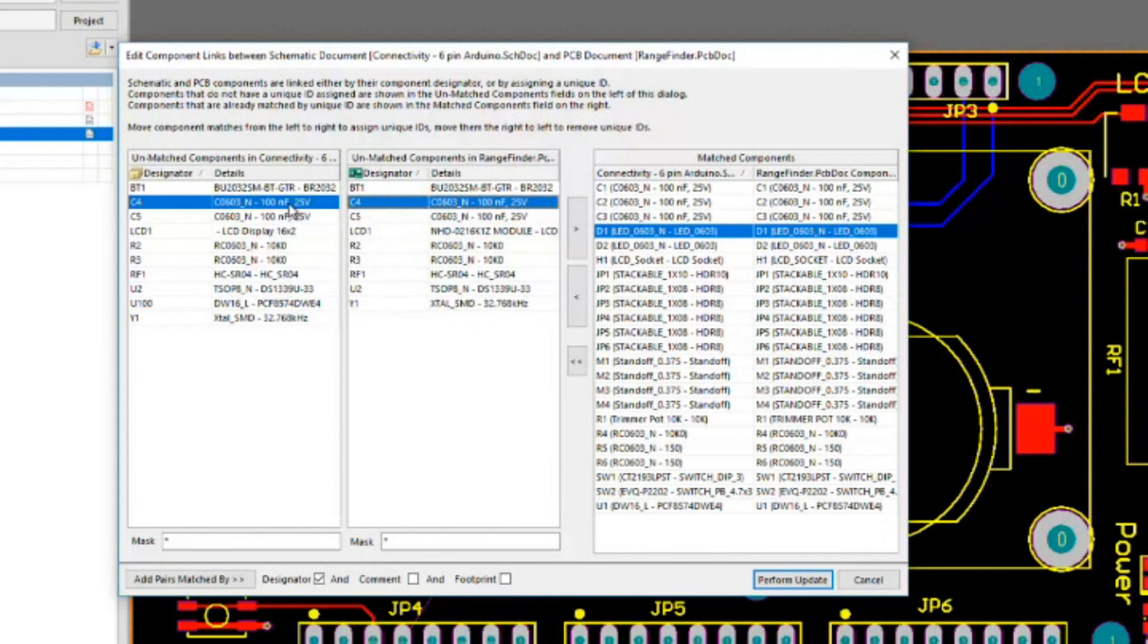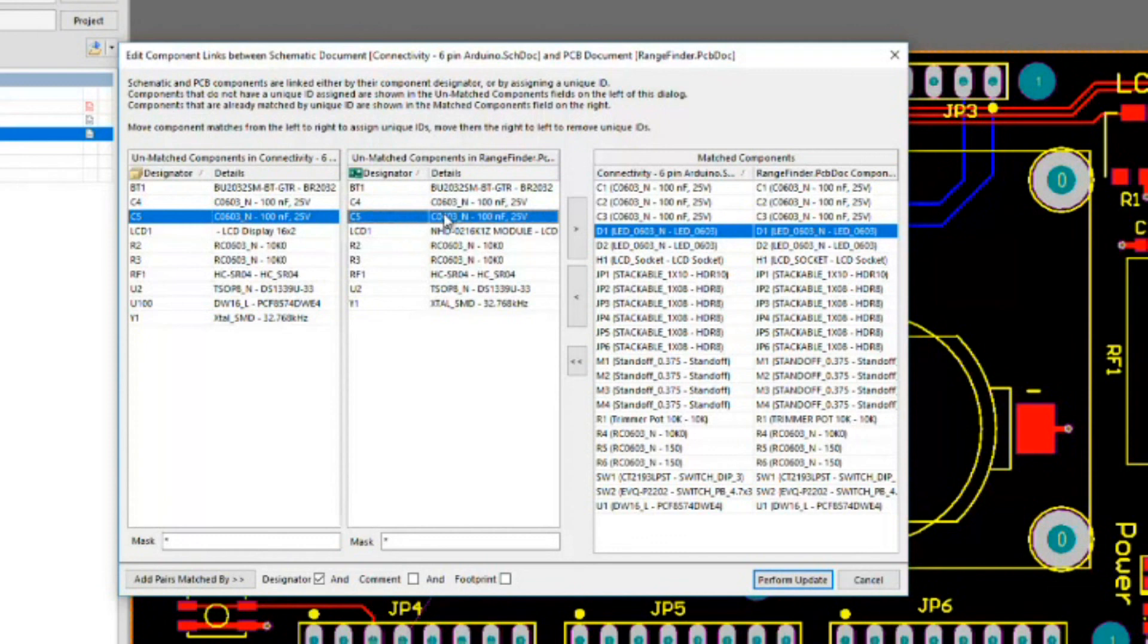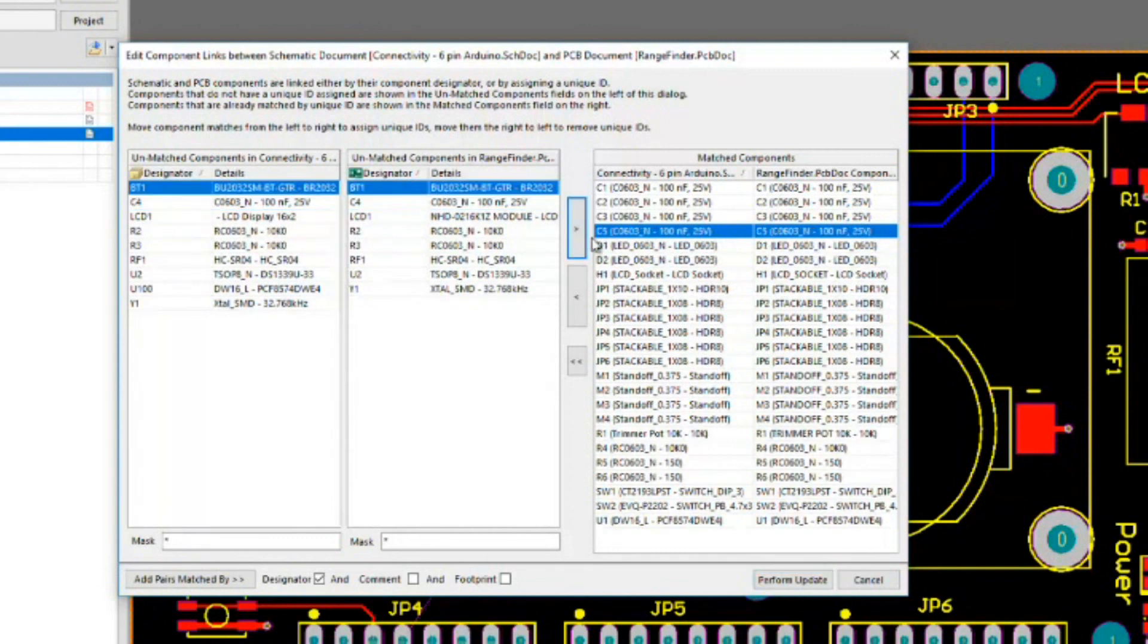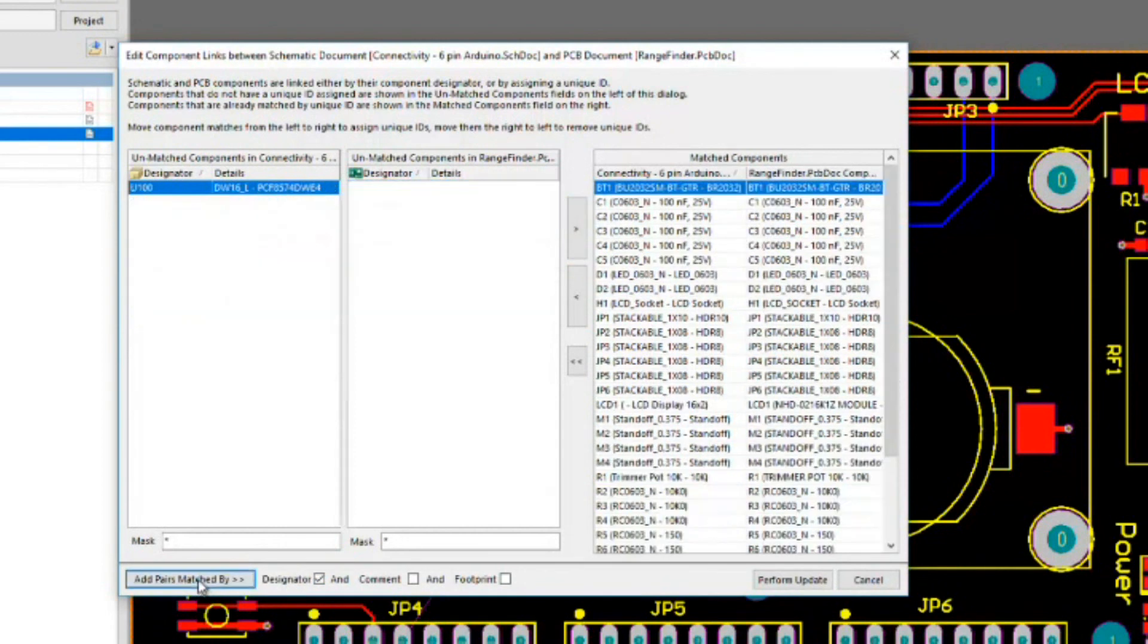To fix this, not a problem. What we do is we select C5 over here on the schematic side and we say, look, we know that this corresponds with the footprint over here on the PCB side. We can click this little arrow button to basically tell Altium that we believe these to be linked. If you've got a whole bunch of these and you're pretty sure that the annotations have not changed, you can simply press this button over here and you can match the pairs by the designators automatically.